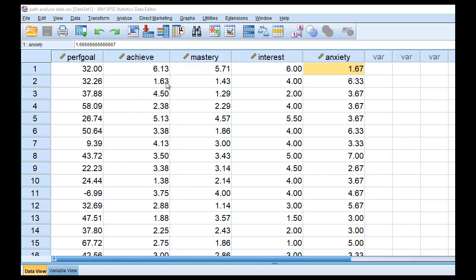What I'm going to demonstrate in this video is how to convert SPSS data into a CSV file and then demonstrate how to import that file into the Mplus program to carry out a basic path analysis.